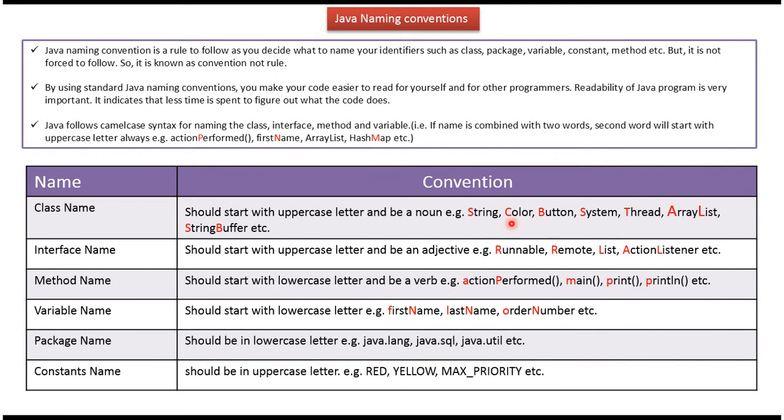String, color, button, system, thread, arraylist, string buffer, etc. And here you can see class name first letter starts with uppercase.